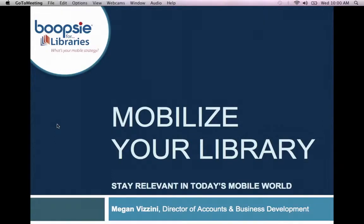I'm going to go ahead and get started. My name is Megan Bazzini. I'm the Director of Accounts and Business Development here at Boopsy. Thank you all so much for attending the Mobilize Your Public Library webinar today.